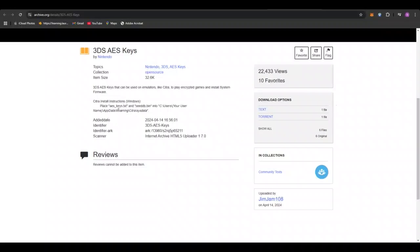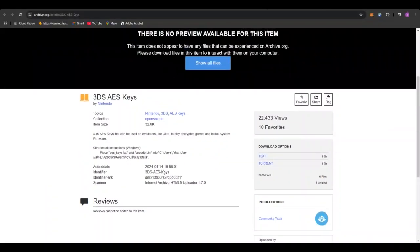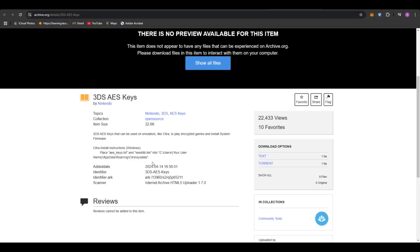So when you get these, what you're going to want to do is download them. It's going to download in a text file. If it's not in a text file, you're going to copy the content, go to your notes, paste it and save that in your downloads as a text file.